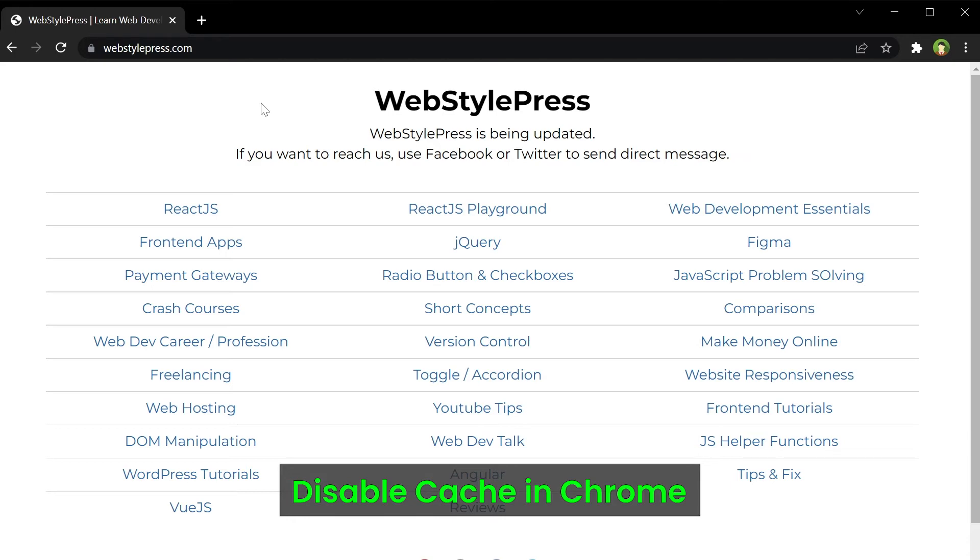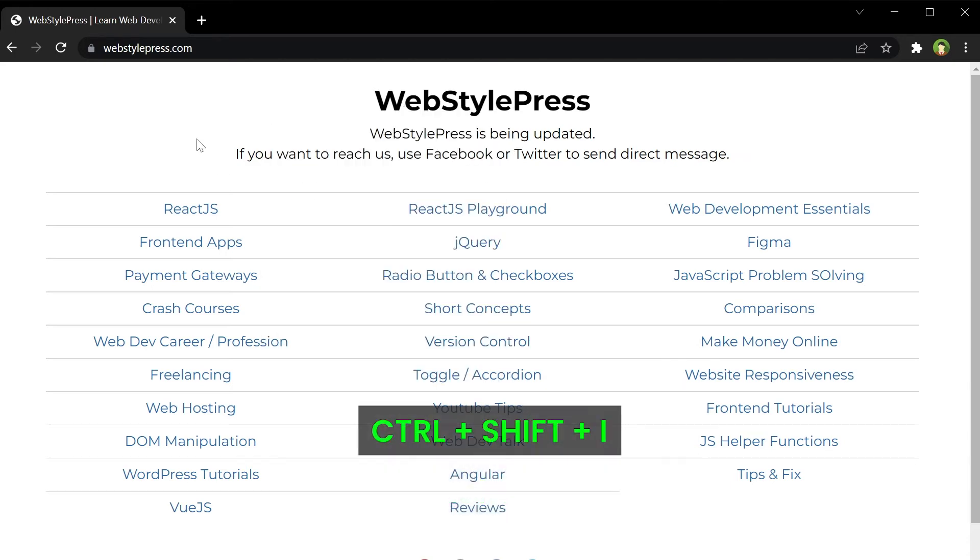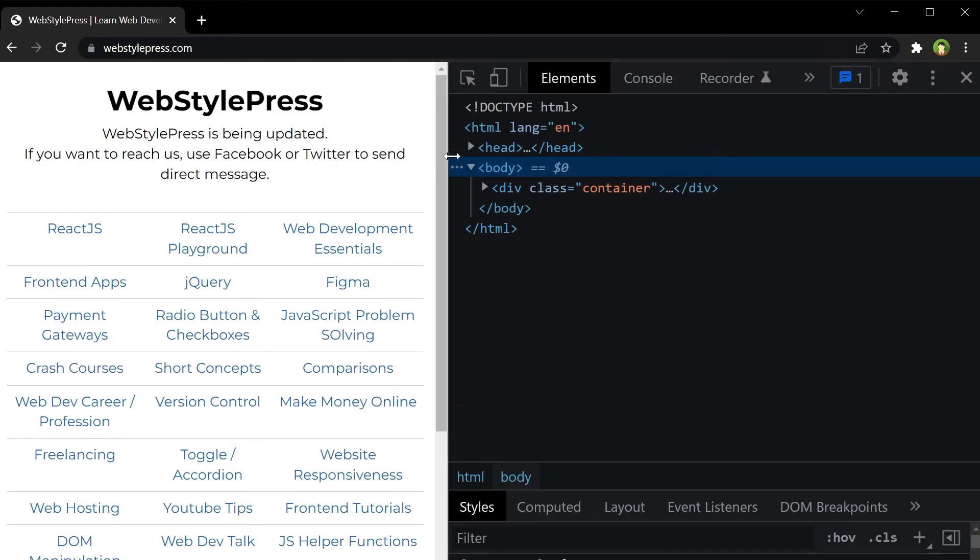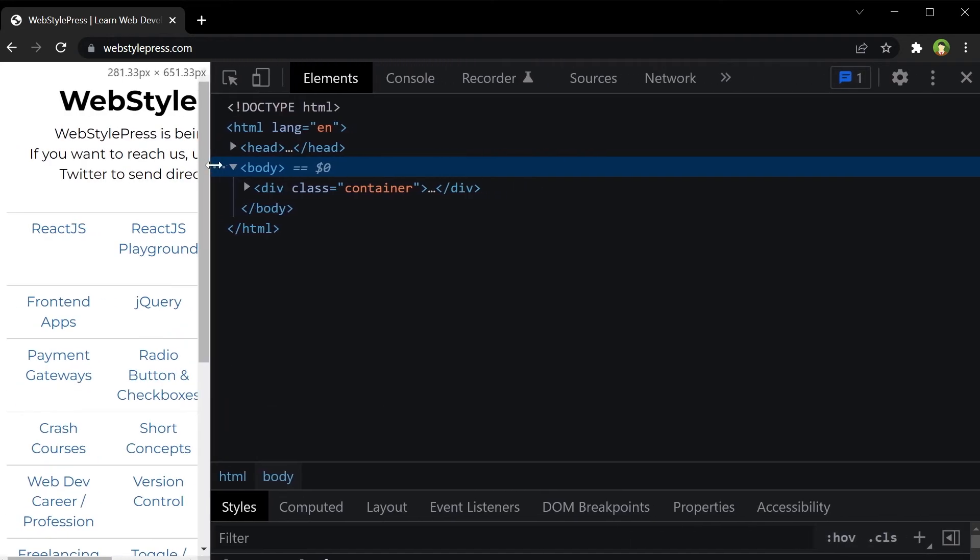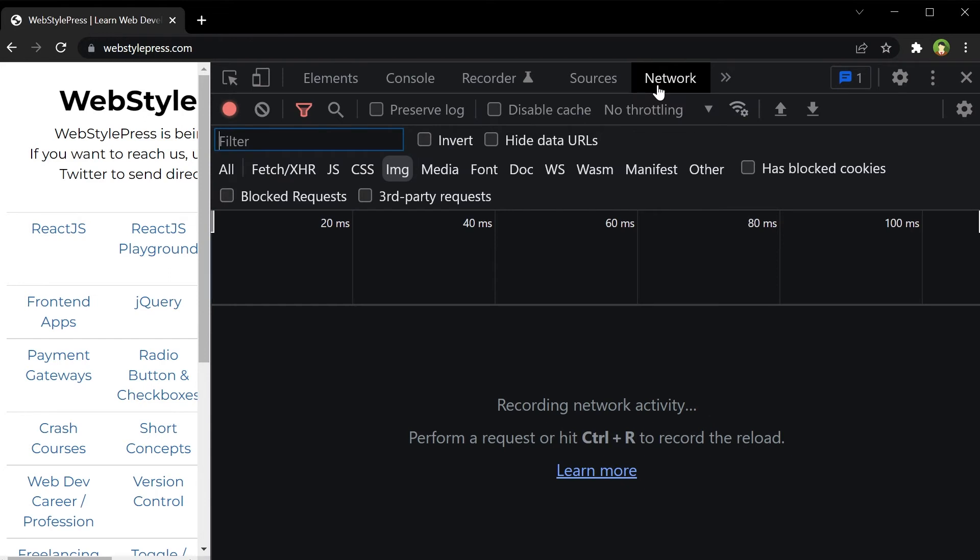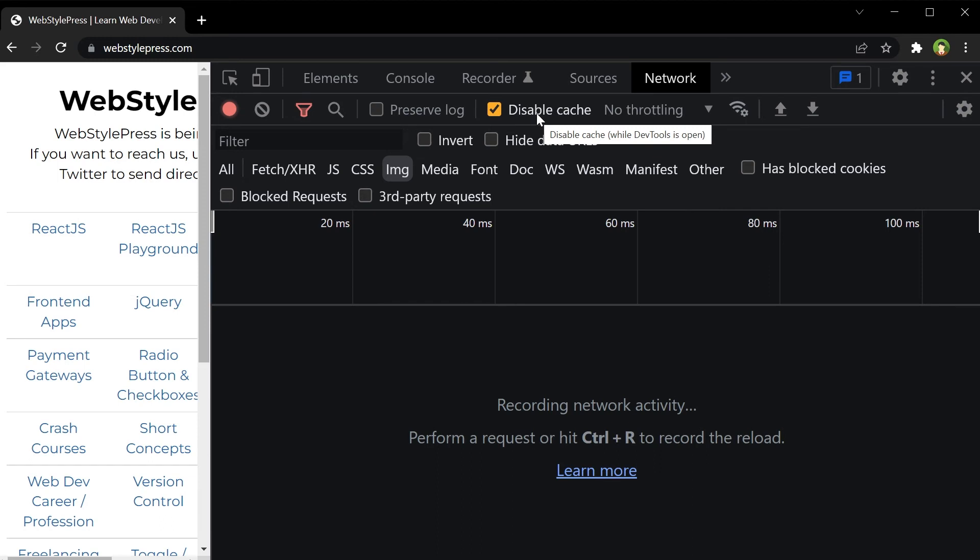Go to the Network tab and select Disable Cache. As you can see, the tooltip says 'Disable cache while DevTools is open.' During web development or site testing, use this option to quickly disable cache to test the app efficiently.